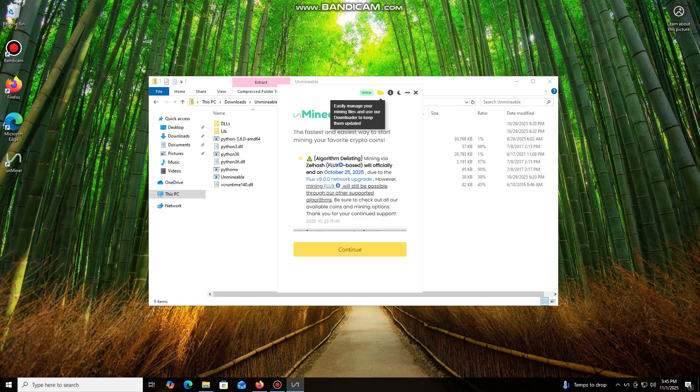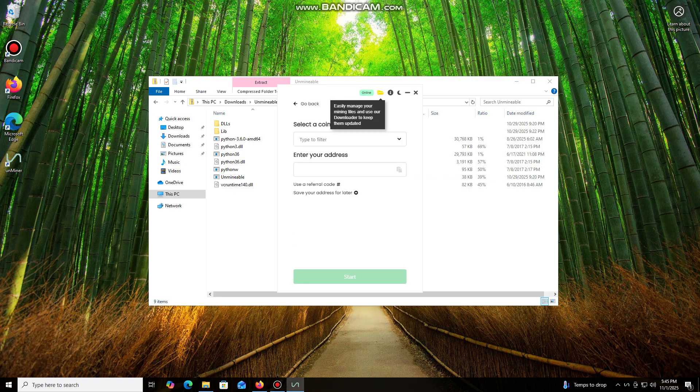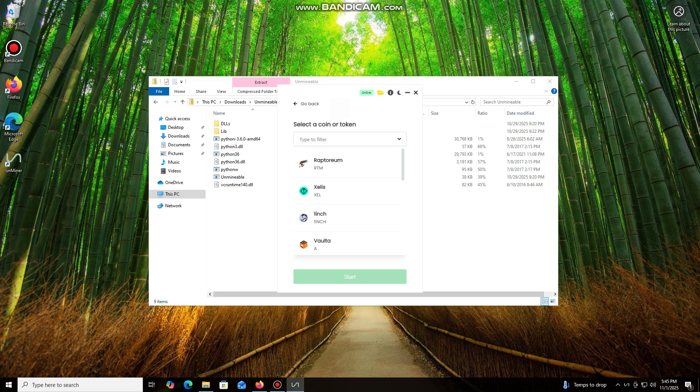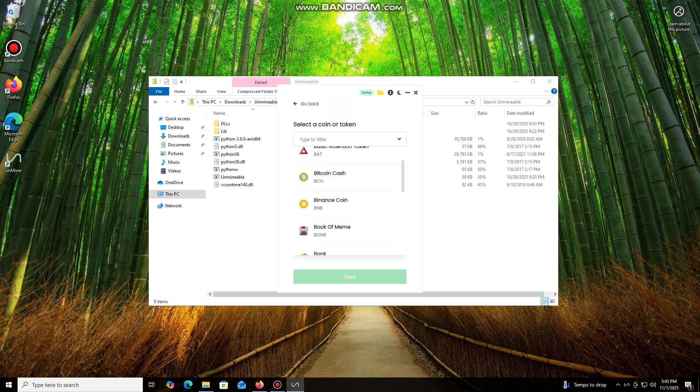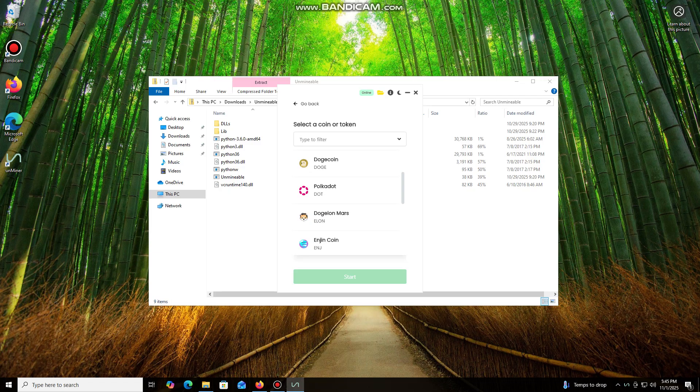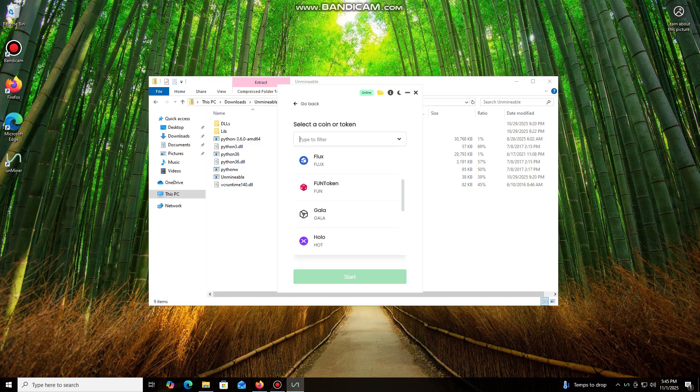Click Continue. And here we are in the main interface. As you can see, it supports almost all major cryptocurrencies for mining. There's a huge list here, but you can also add any coin that isn't listed by default.